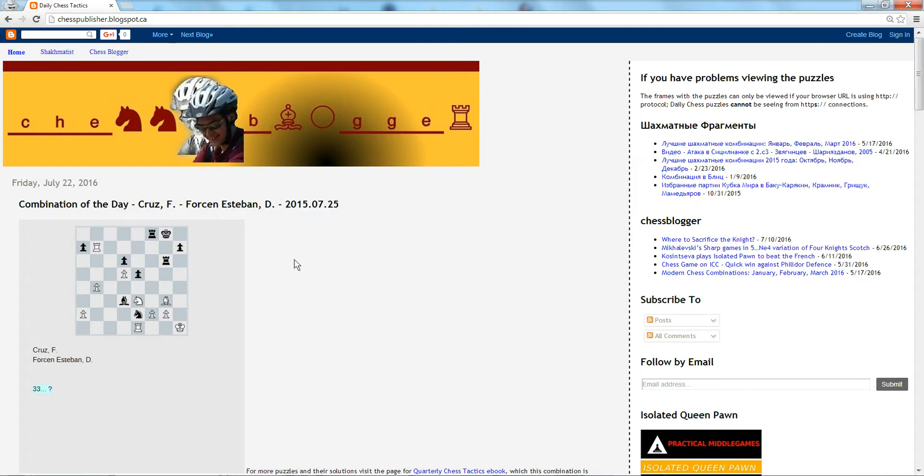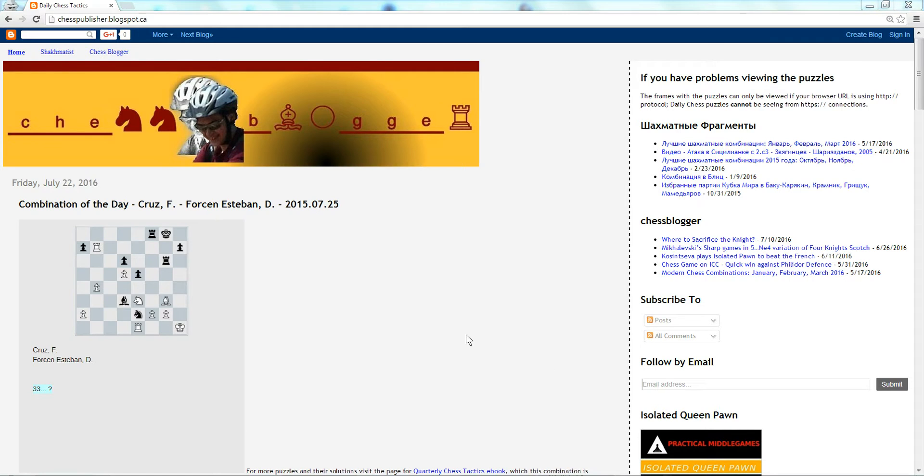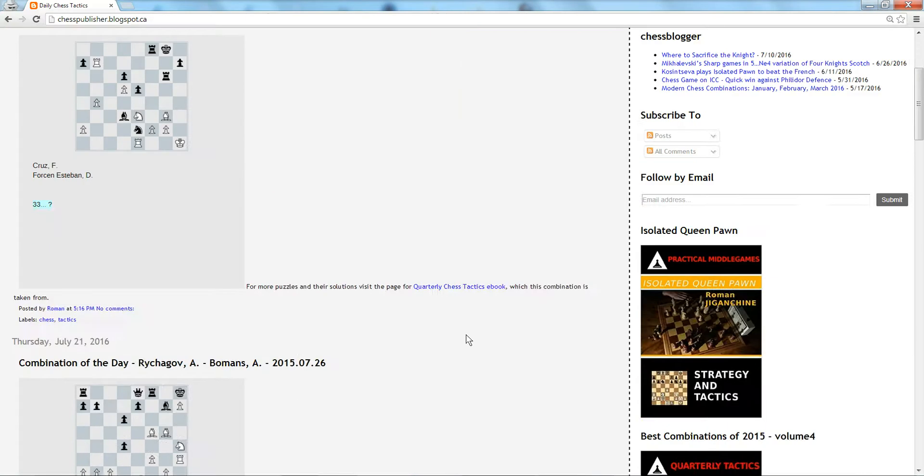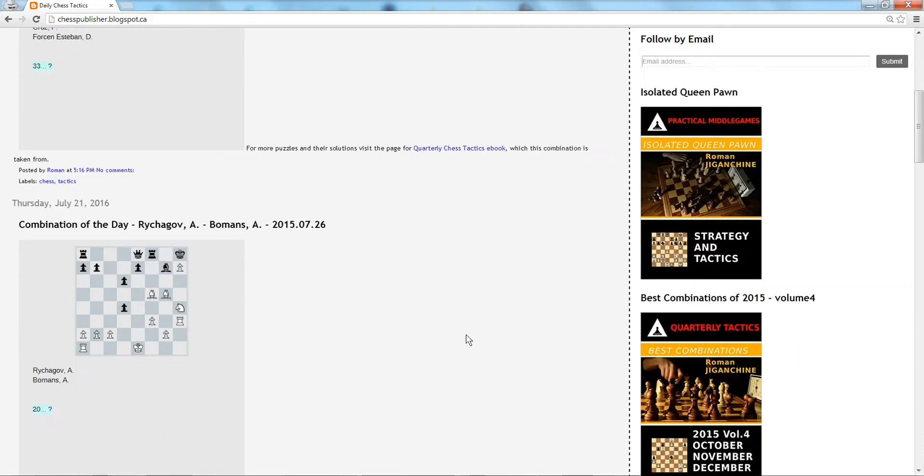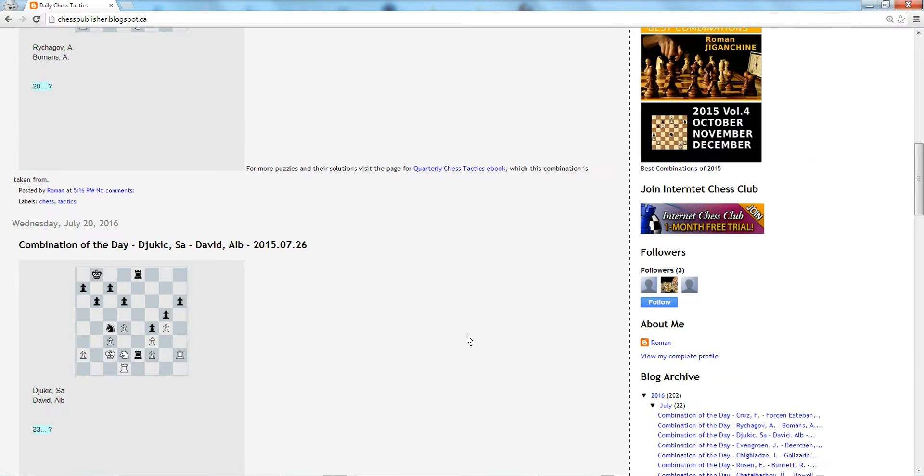So what this blog does is every day there's a new post with a new puzzle, and the puzzles are taken from Grandmaster games and Master games. The average rating of the players in these games is usually around 2400-2500, so they're pretty high-level games and these puzzles can be solved in the browser.